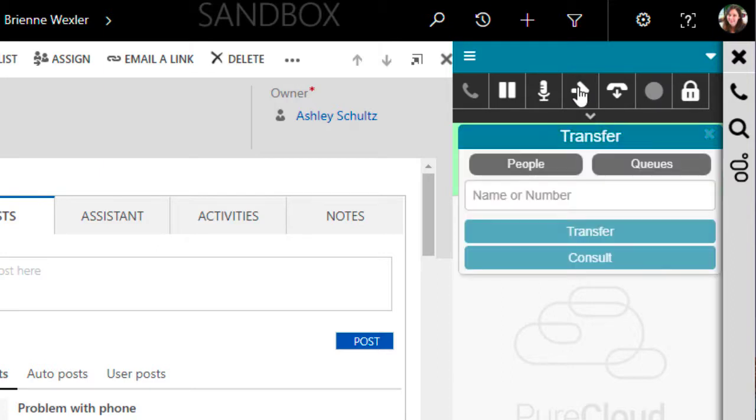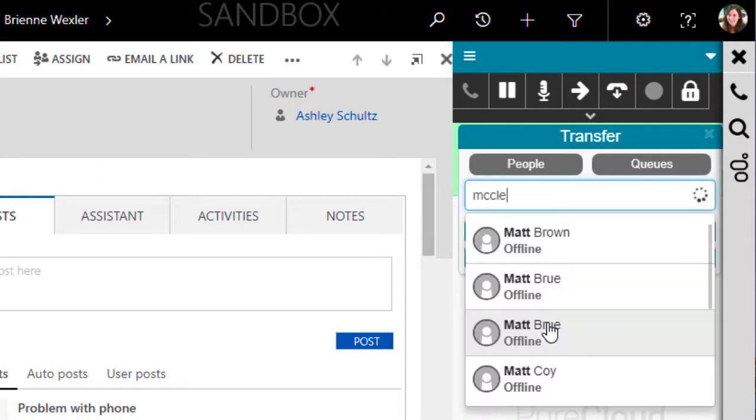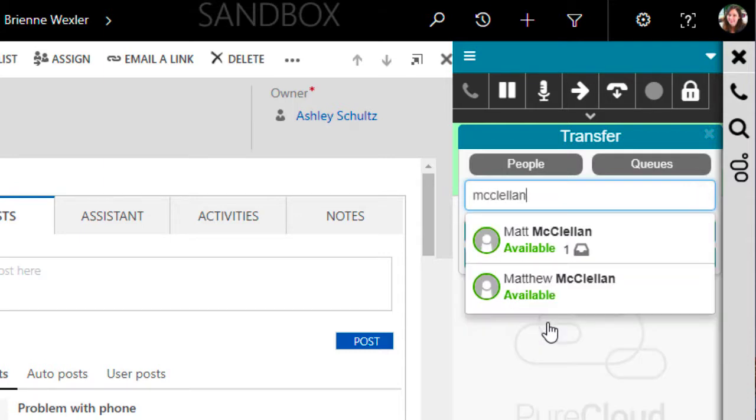We begin the process by clicking here on the Transfer button, and when we do that, we're presented a dialog box with some options. The best way to achieve the transfer is to begin typing the name of the person you want to transfer the call to and select from the choices that are given.